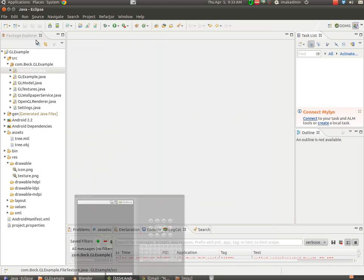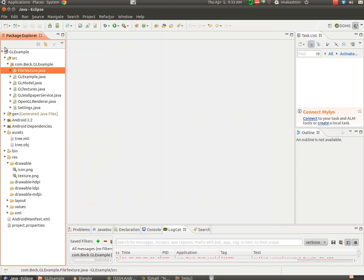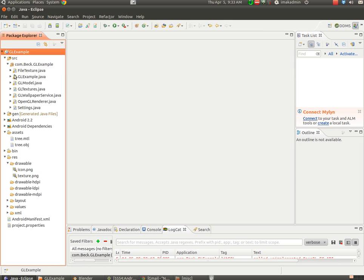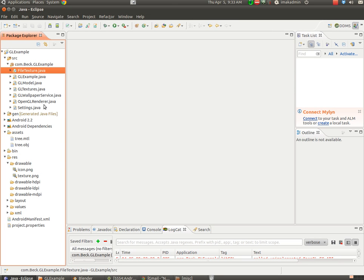So if you followed part one, which is referenced in the show notes, I also have a website set up for this particular series, you should have imported the project called GLExample. GLExample has several simple files in it, and I just want to talk about what each one does so you kind of have a feel for what's in here.